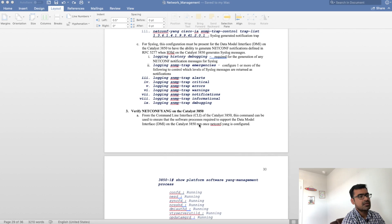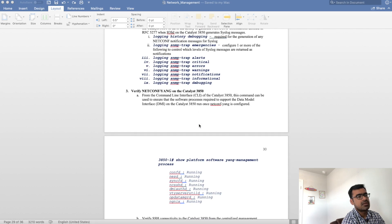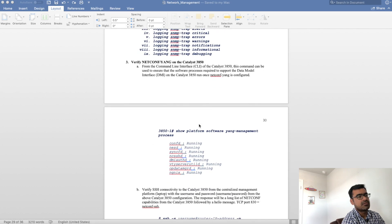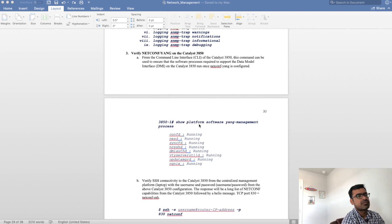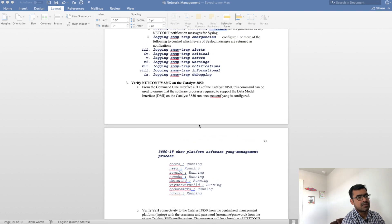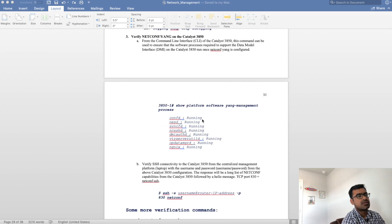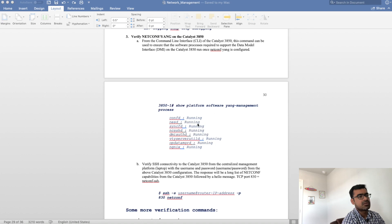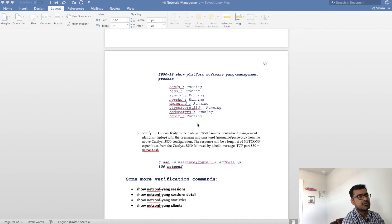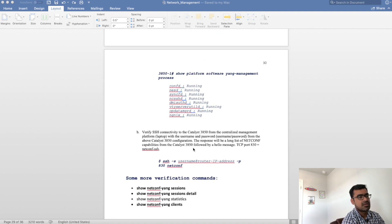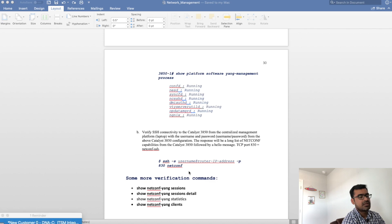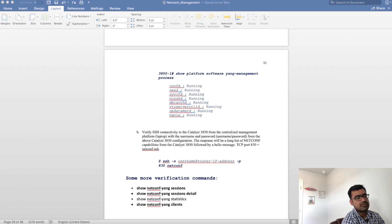And then verifying netconf. I'm using 4300 device here but it can be supported over any IOS XE device, maybe a cat 9k or ISR or in this case 3850. Once you configure this, you can check whether your yang services or netconf services is running properly by using the command show platform software yang management processes. Or you can verify by establishing a SSH netconf session with the target device and in turn you should see hello from device.